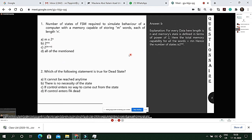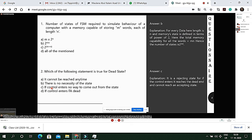Next question: which statement is true for a dead state? A dead state is a rejecting state — if a string leads a FSA to a dead state, it cannot move out and will not be accepted. So option C is the correct answer.